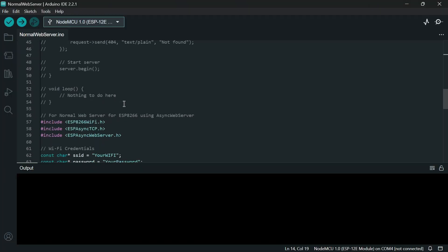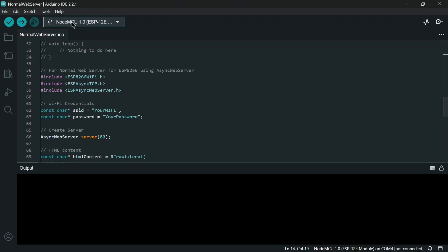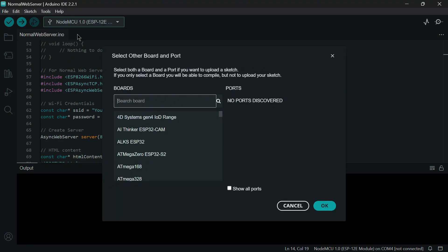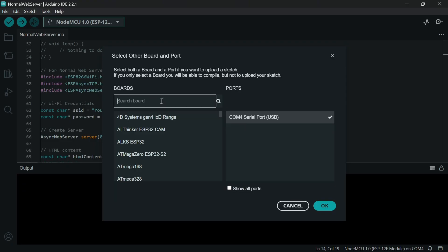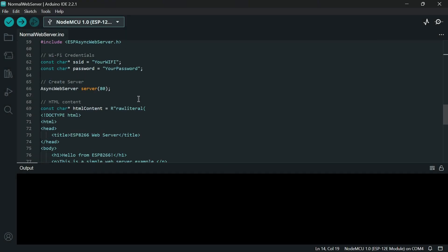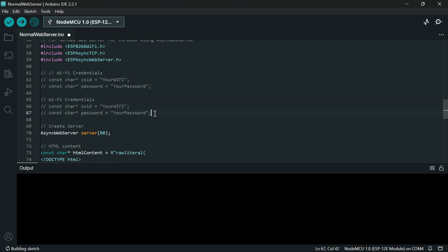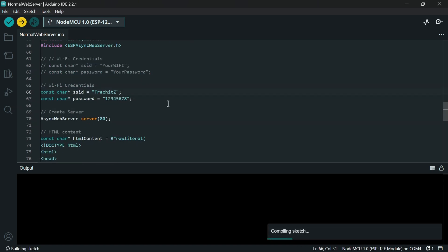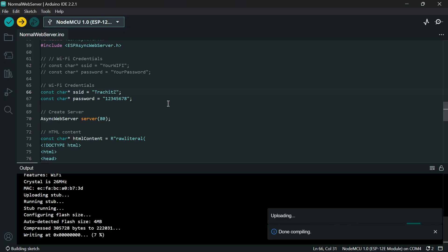Next step is to upload the code to ESP board. For that you need to connect your ESP board using USB cable. See after connecting I get it in serial port. Then I will select my board. It will be NodeMCU for ESP8266. And I changed my wifi credential with super hard password.